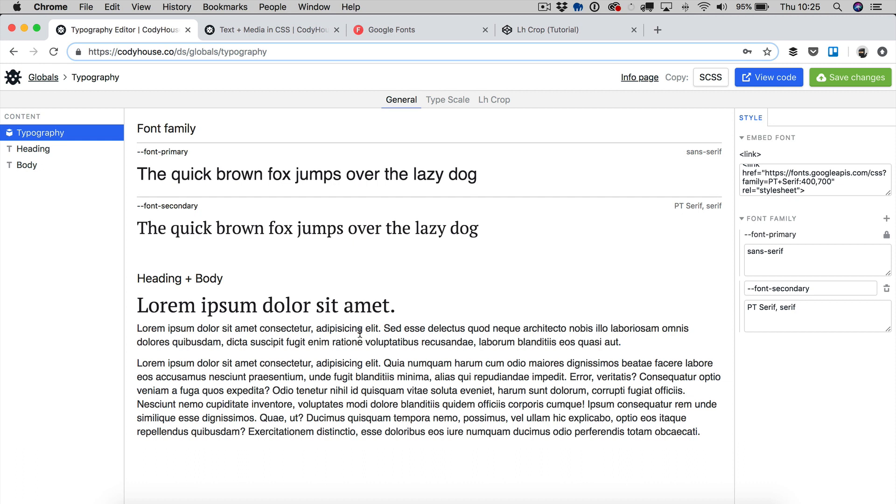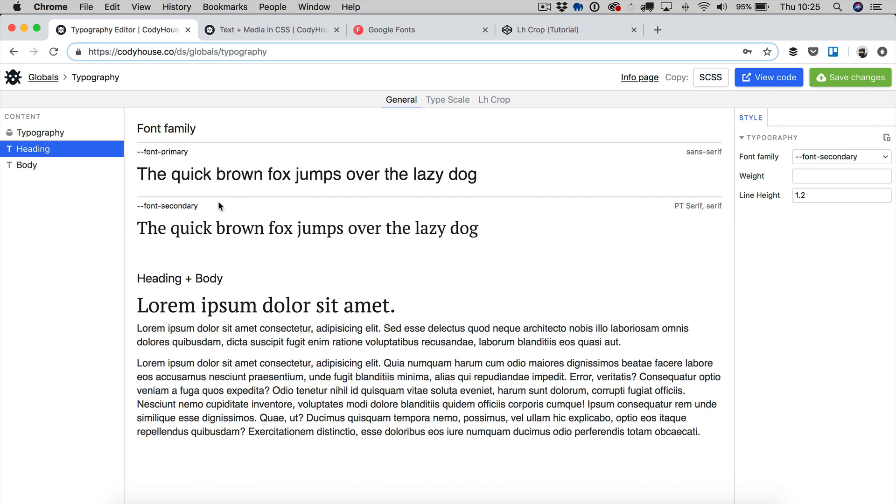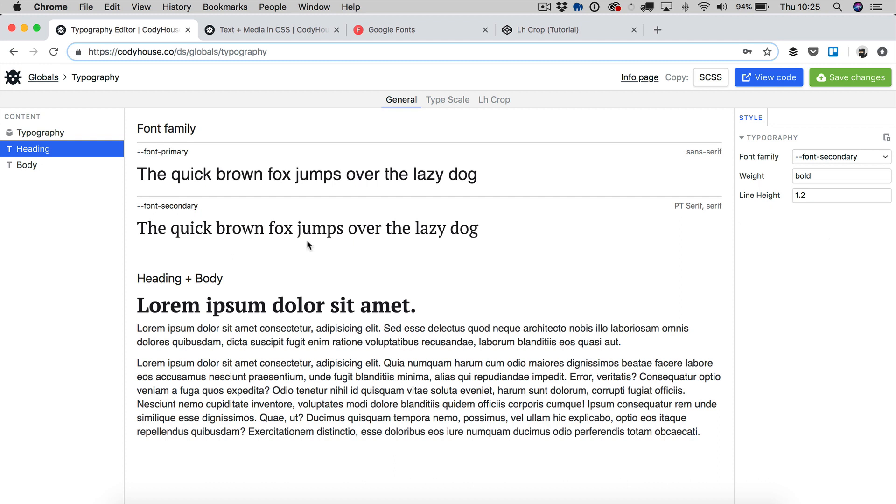You can click on these elements as well, heading and body, and you can set specific rules for these elements like for example the heading. Let's say that I want to make the font weight bold. Well I can just enter bold here and now the heading is bold. It's very simple.